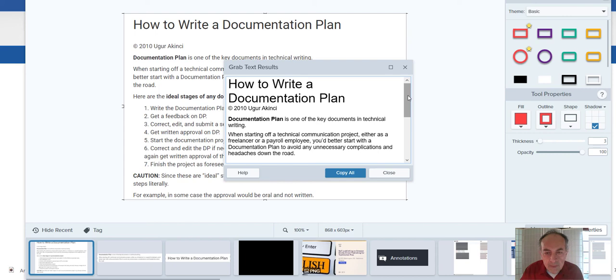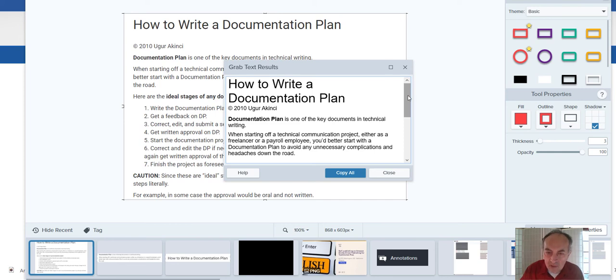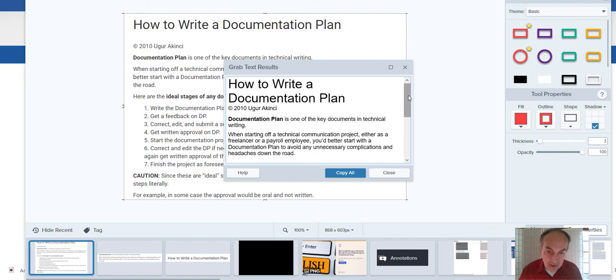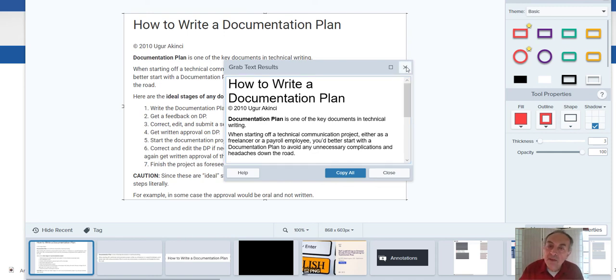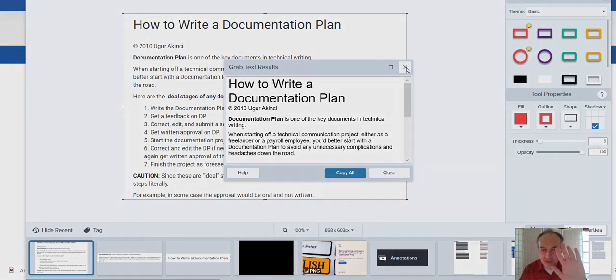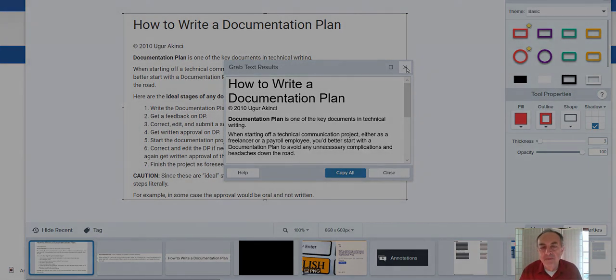Actually, one of the visitors, my students asked whether Snagit 2021 can grab text. And my answer was yes. And here is how you do it. Take good care. And I see you in the next video. Bye bye.